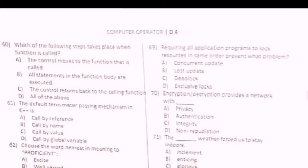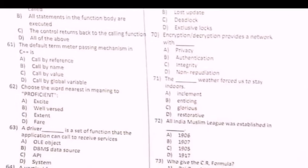Next question: Encryption and decryption provides — it works with dash. Isme correct option C — integrity.